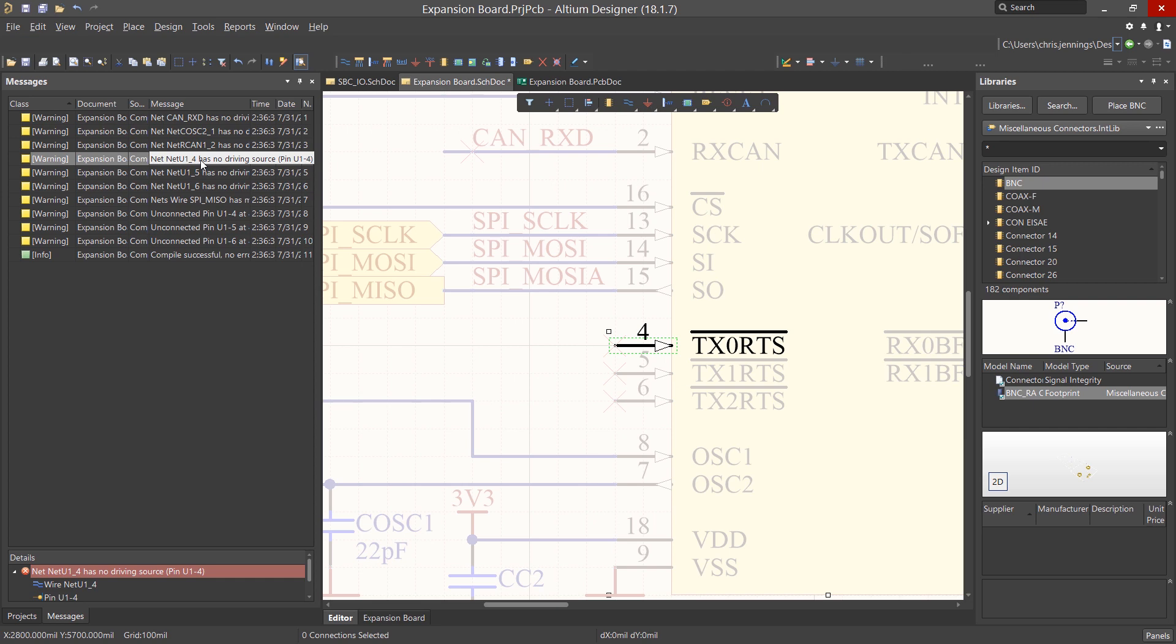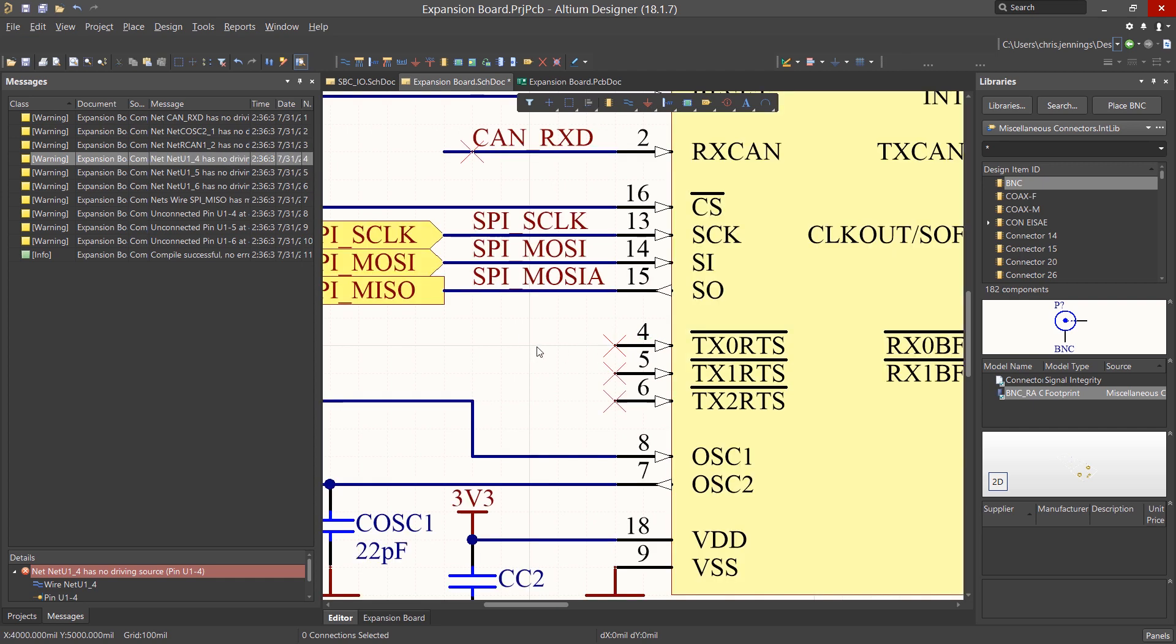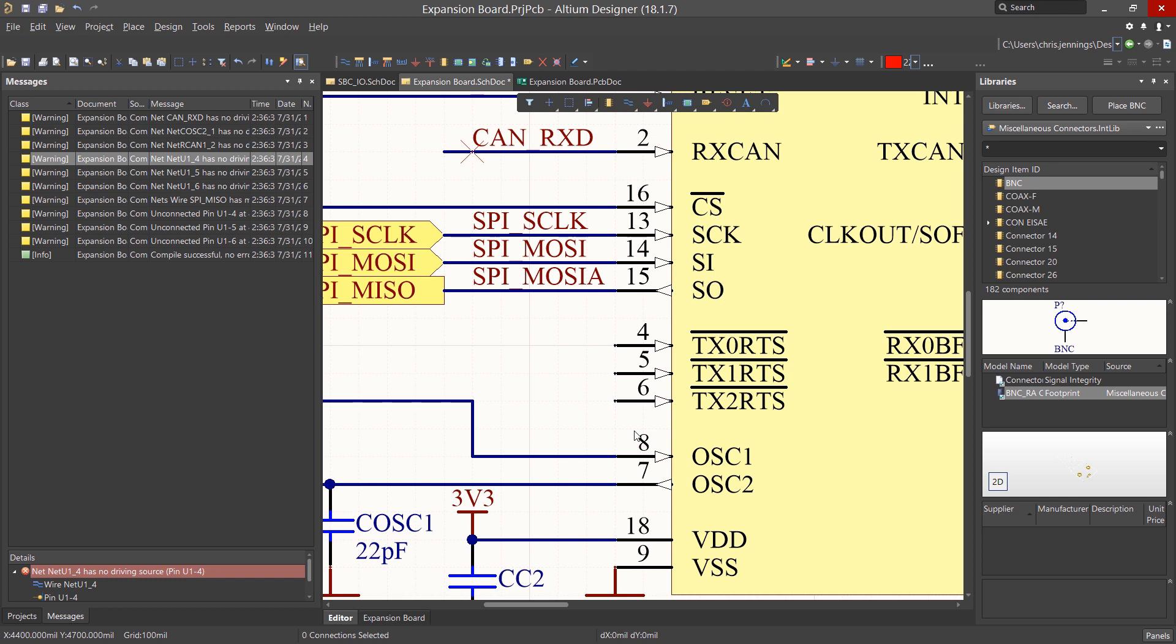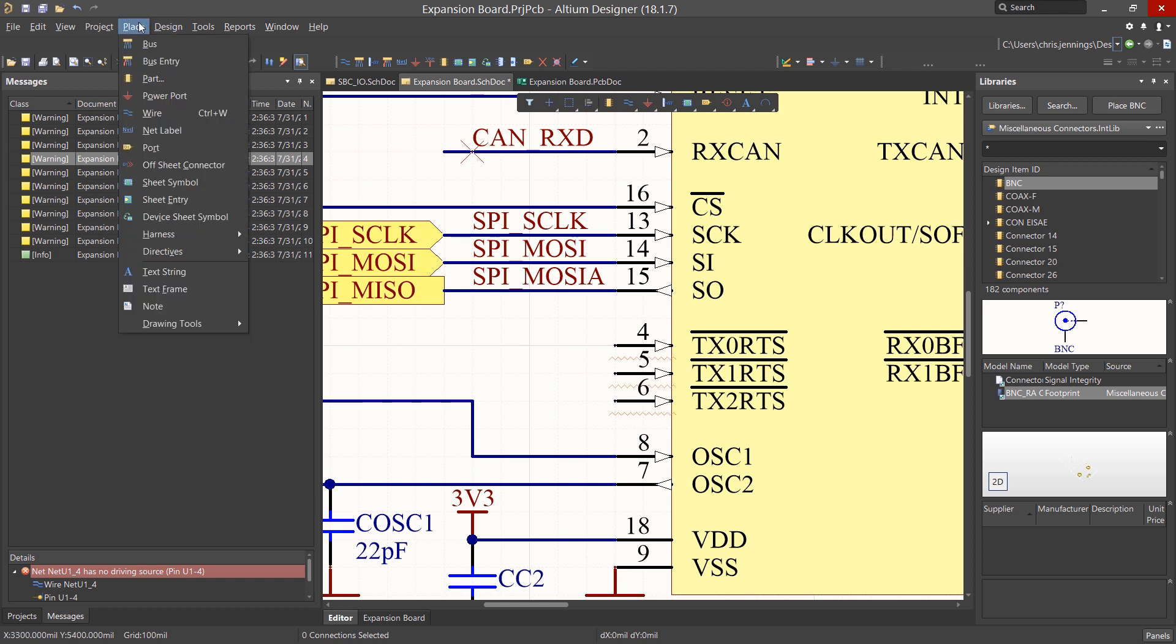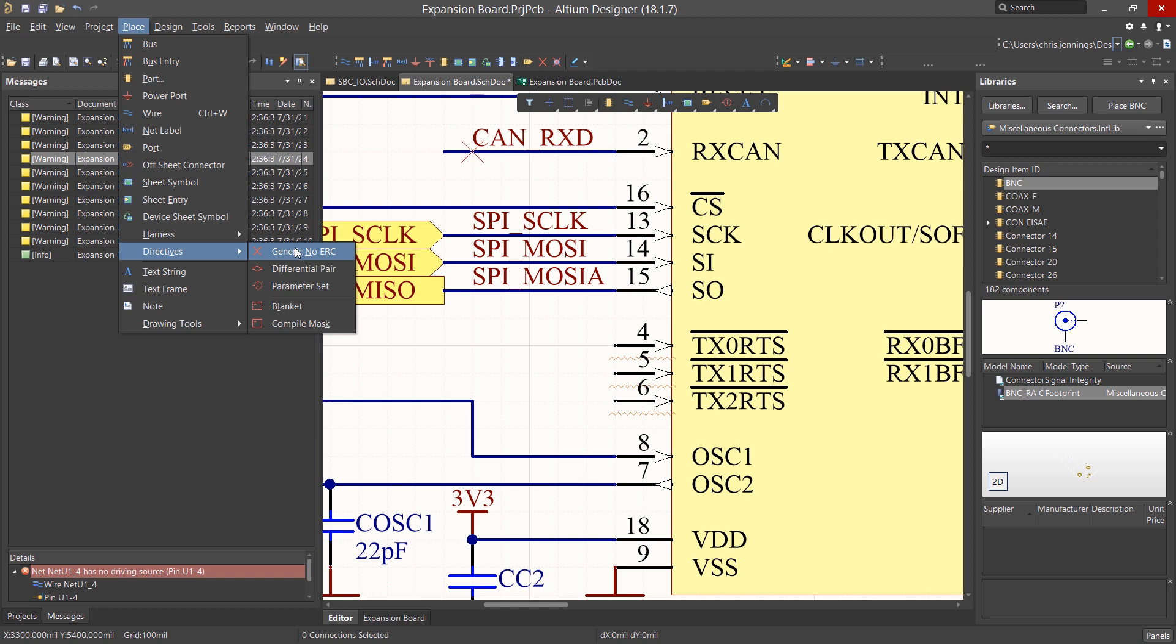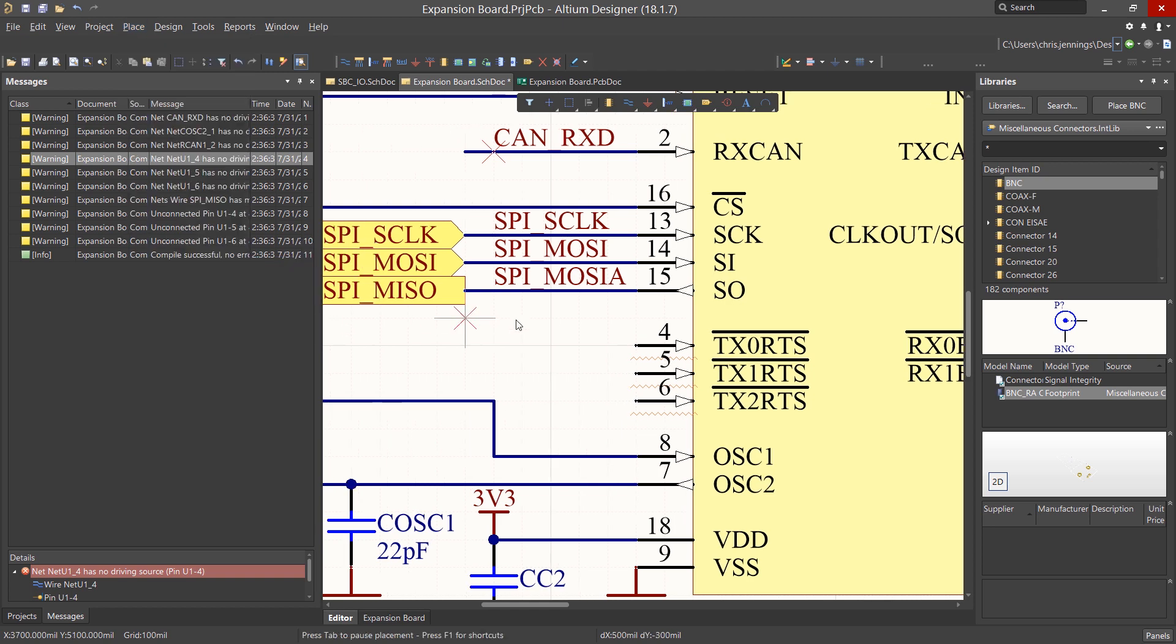Likewise the three input pins that we added the No Specific ERC directive are also complaining about No Driving Source now. To fully eliminate these warnings, we will add a full generic No ERC directive to each of these pins, instead of these specific types we've been using. To do so, go to the Place pull-down menu, click on Directives, and then Generic No ERC. And we can place them on each of those three pins.